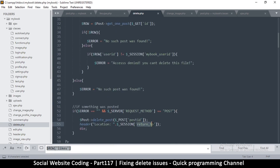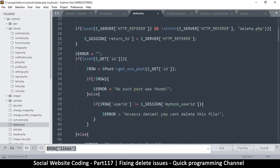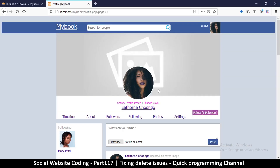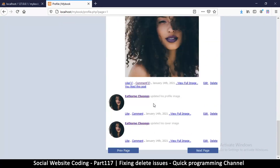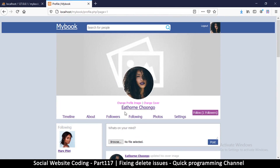Since the post has been deleted, we need to know where the user should be redirected to — probably the profile page. We'll handle that in a later video. For now, at least we've dealt with the deletion logic. Let me clean things up a little bit.